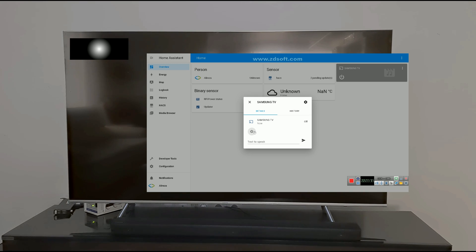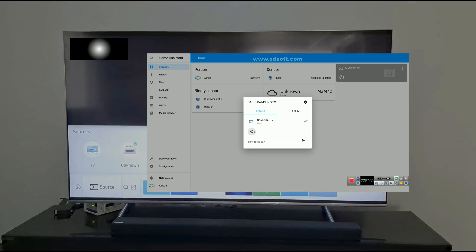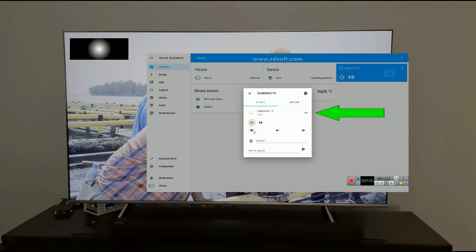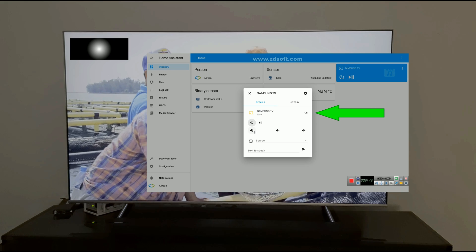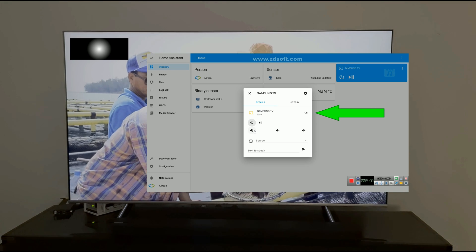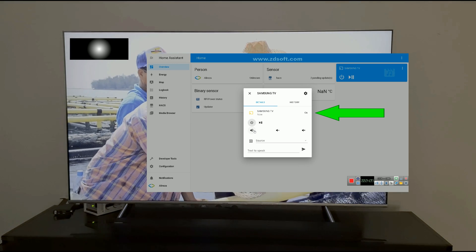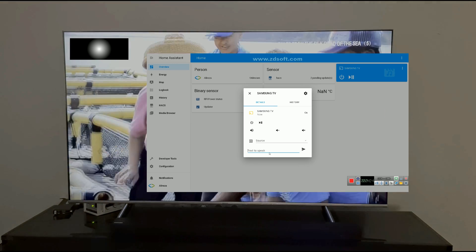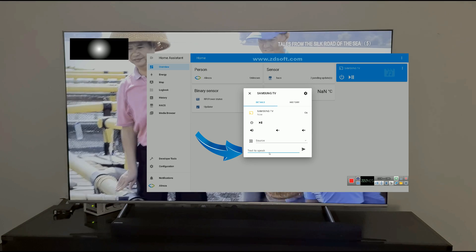Using the remote of TV, I turn TV on. Immediately, Home Assistant shows that the TV is on.